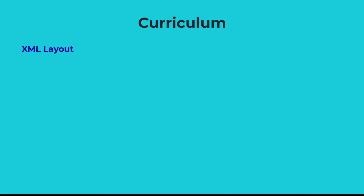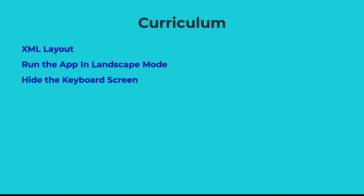You will learn how to design the XML layout, run the app in landscape mode, hide the keyboard screen, and create a game loop.